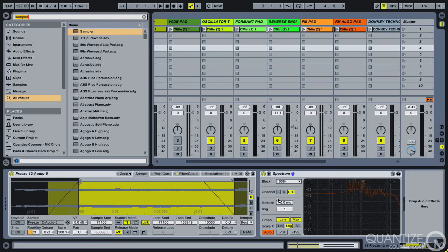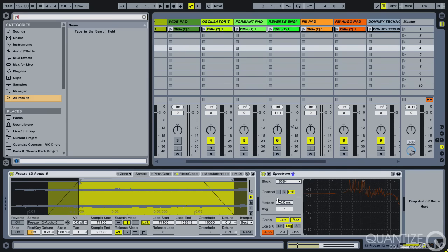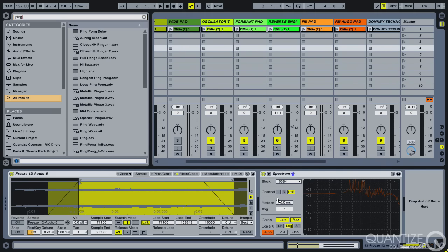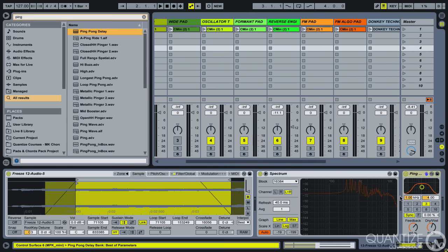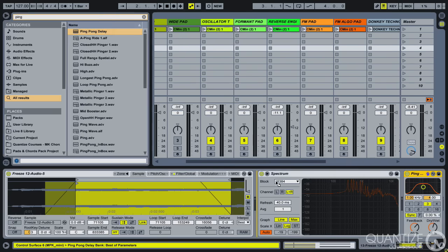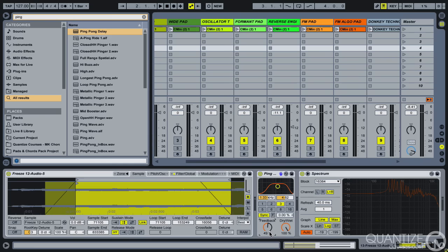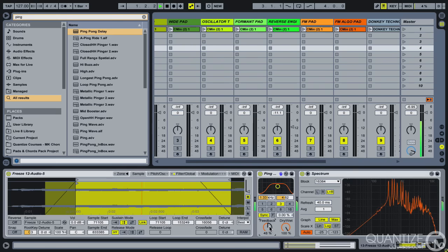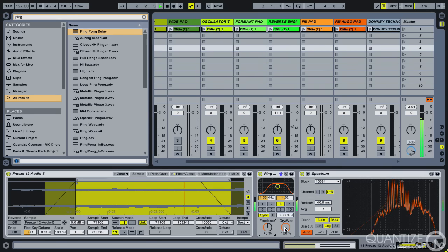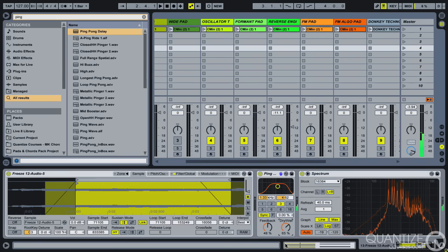Now for the effects to disguise the loop, so we've seen as soon as we throw a reverb on it works but the other thing that's great is something like a delay. Because we like some nice width in our pads, we'll go for a ping pong delay and I'm going to go all the way wet with this, let's have a listen. Now let's pull that back.